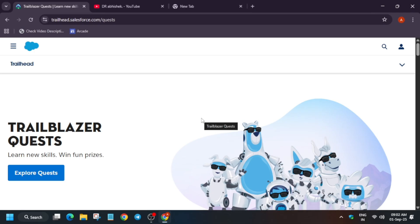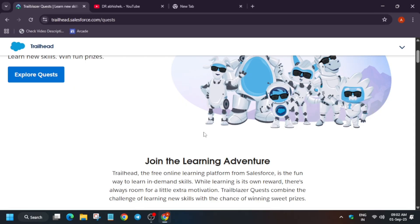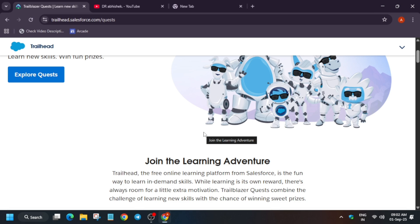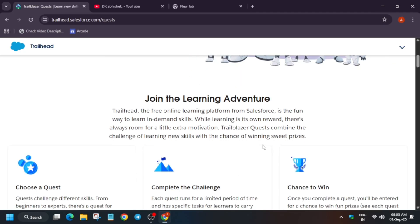Welcome to the Trailblazer Quest, your learning adventure with Salesforce free learning platform. Trailhead is all about making learning fun, flexible and rewarding. With Trailblazer you are not just learning, you are completing challenges, earning badges and entering a chance to win prizes, which are very sweet.